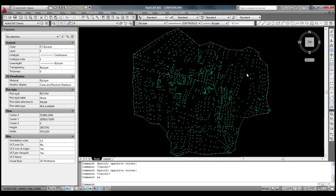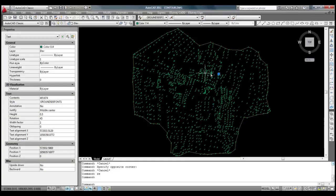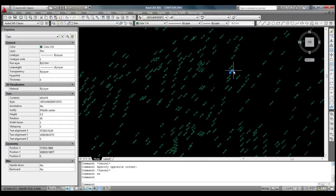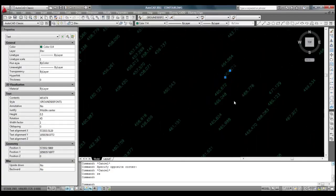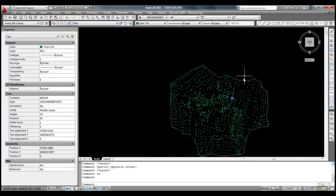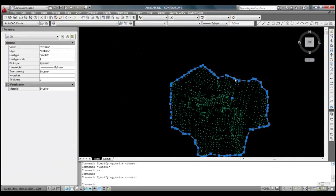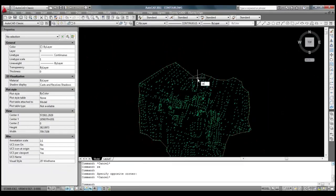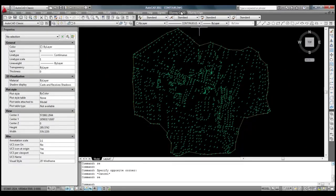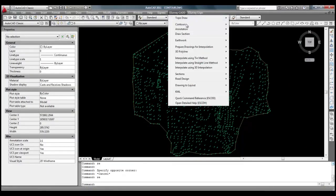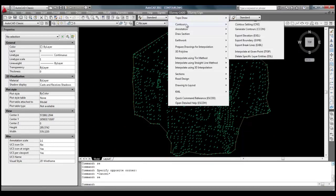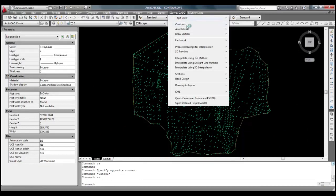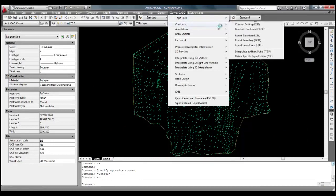We will open the sample drawing file which has elevations and a boundary. Before generating the contours, we need to set contour generation preferences. This can be done by selecting contour setting option of contour sub-item in eSurvey CAD menu.